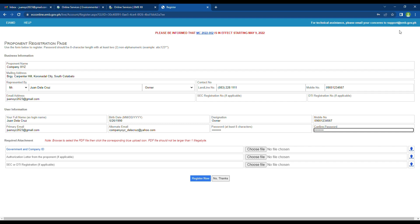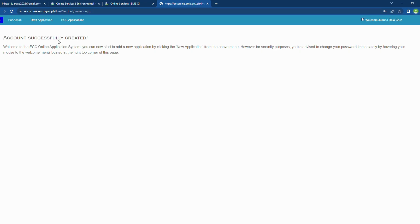Once the registration process is completed, you will be automatically logged in on your account. This is how a new ECC online account looks like.